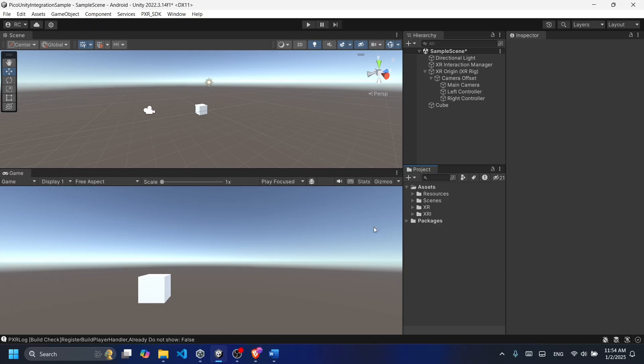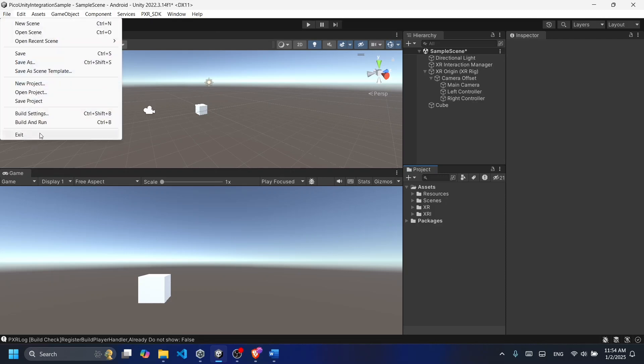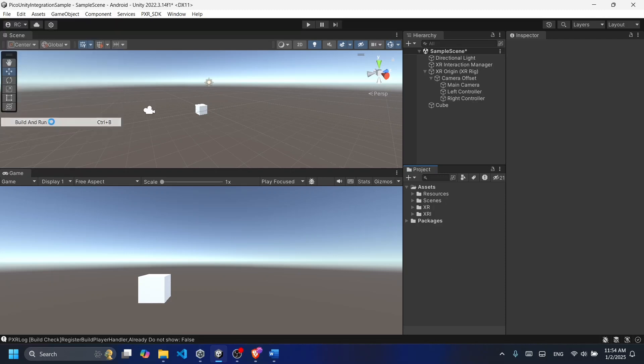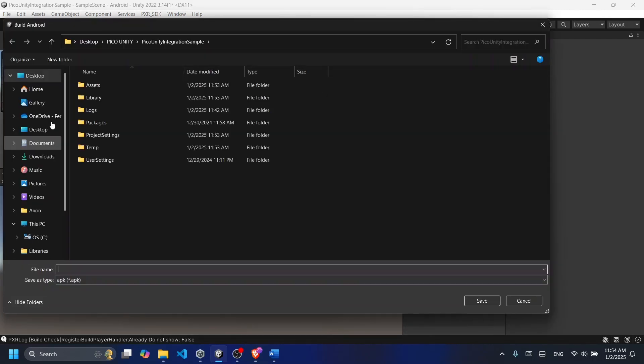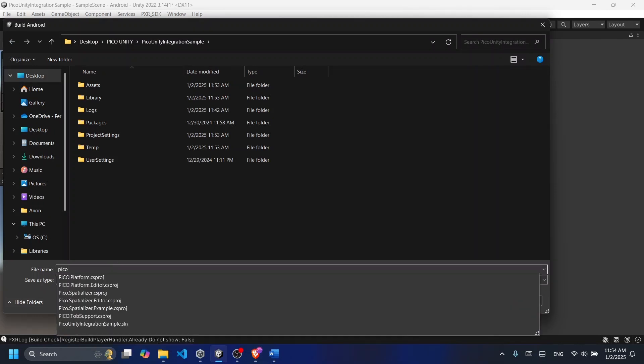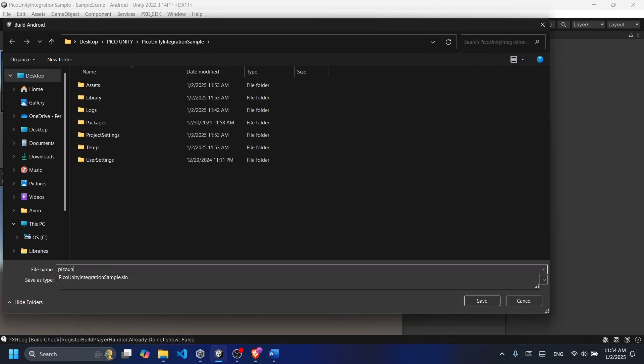Now to run our app on Pico, just go to File and click on Build and Run. This is the process of creating an APK that will be deployed on our Pico headset. Give the APK a name and then click on Save.